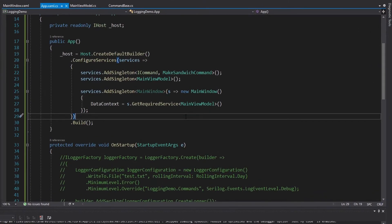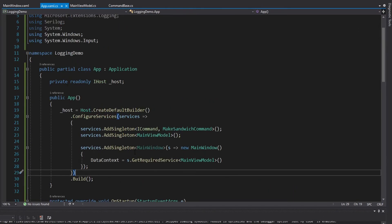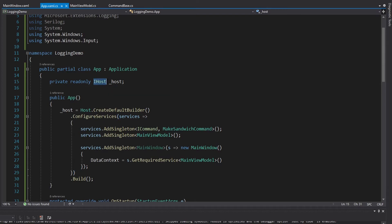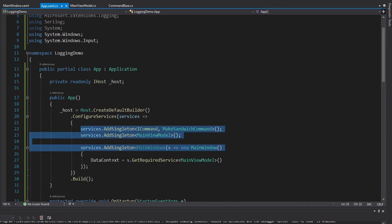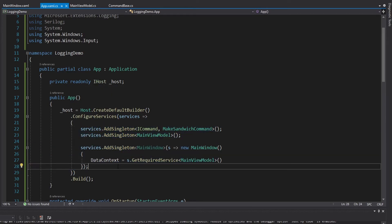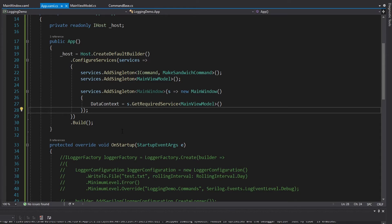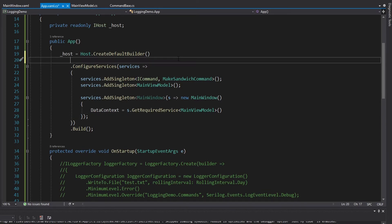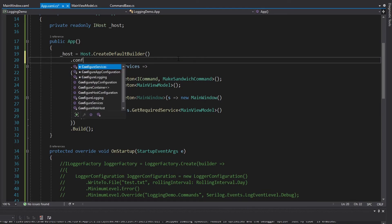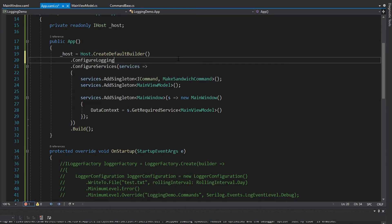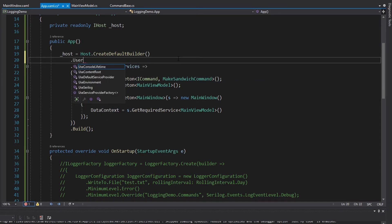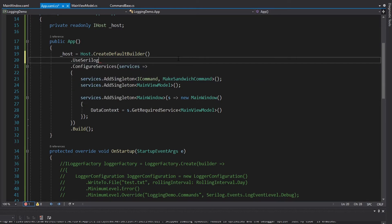Now for the grand finale — using Microsoft Hosting with the IHost, configuring services in dependency injection, and using Serilog to log to a file. For the Microsoft logging, before we used ConfigureLogging, but this time we're going to use UseSerilog.